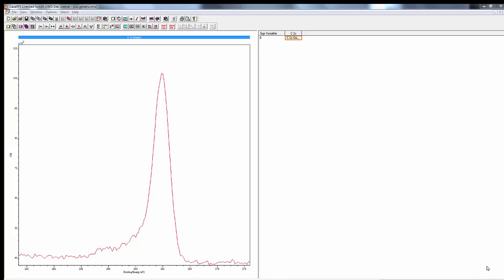The first step in XPS data processing for many samples is to fit the carbon 1s peak, particularly if we're going to use adventitious carbon as a charge correction. This procedure is a good starting point for fitting adventitious carbon and also for fitting general organics on a surface.